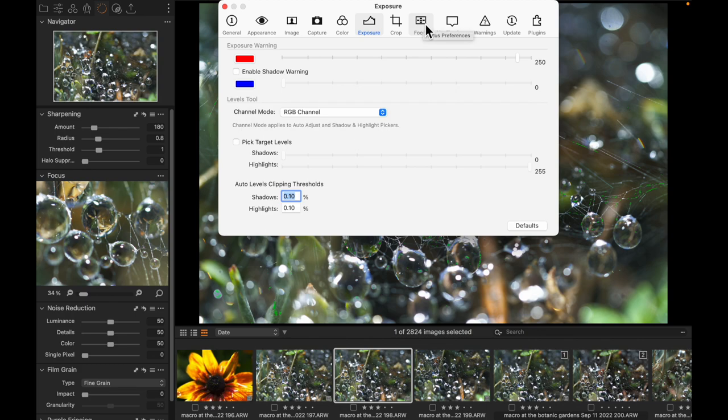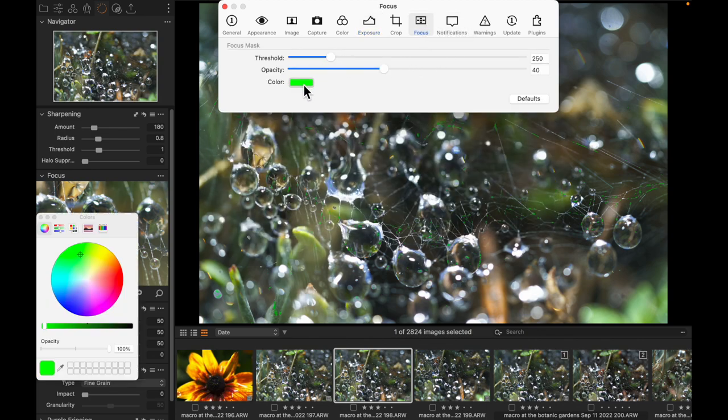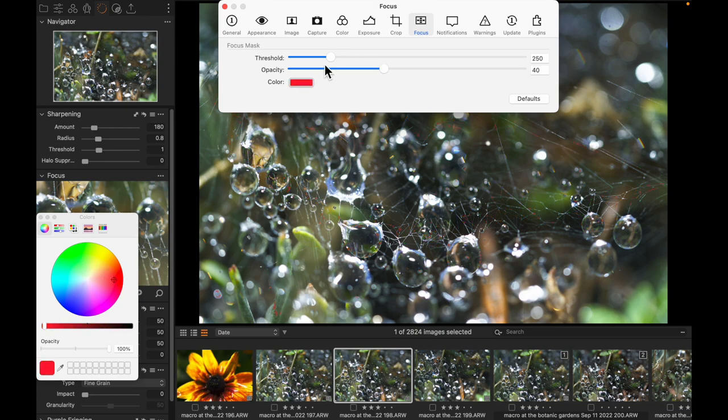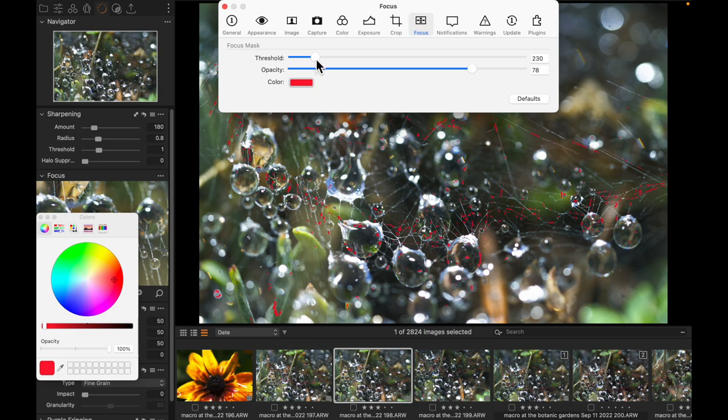So if I come up to preferences, click on focus, I can actually decide not only what color do I want this to look like and how easily do I want to see it with the opacity slider, but the threshold. In other words, how sensitive am I going to be to areas that are in focus?